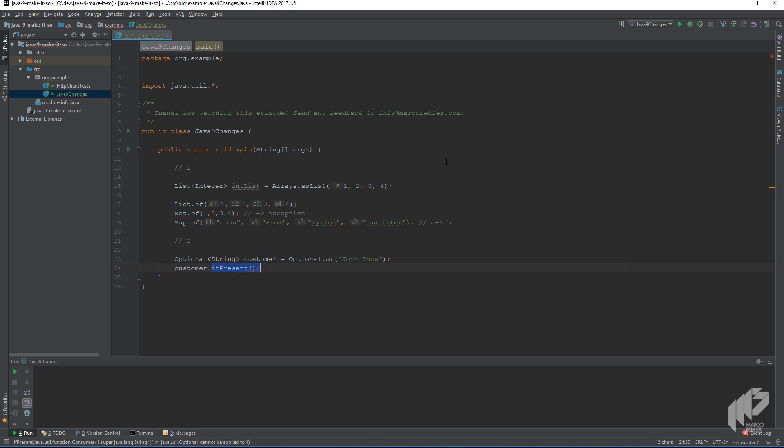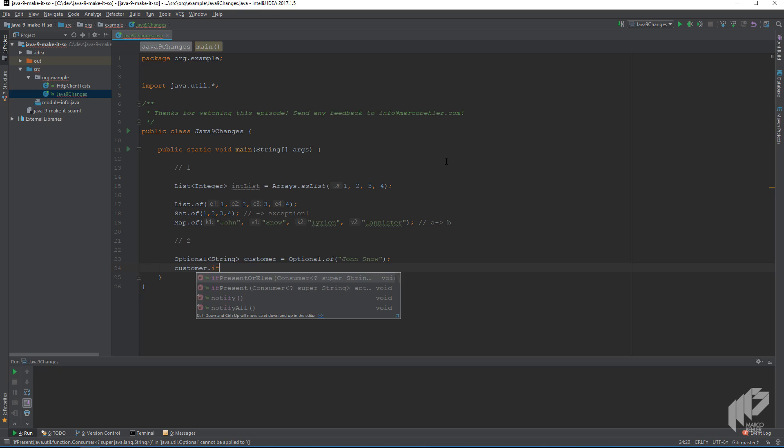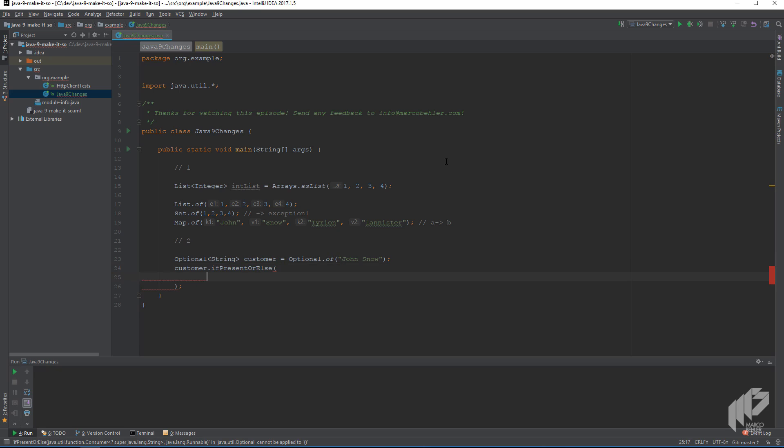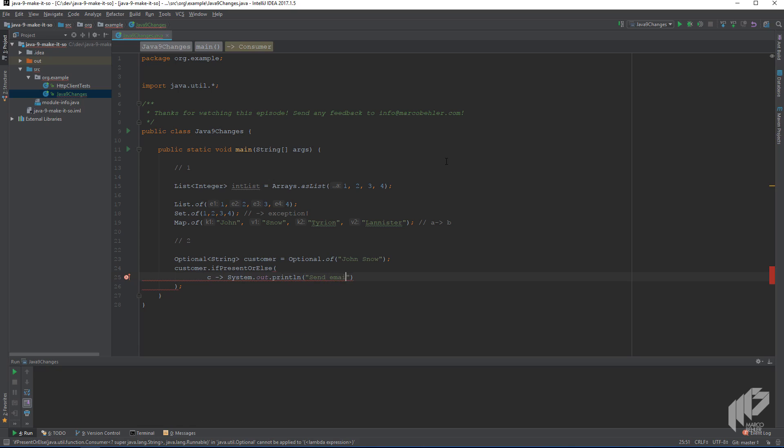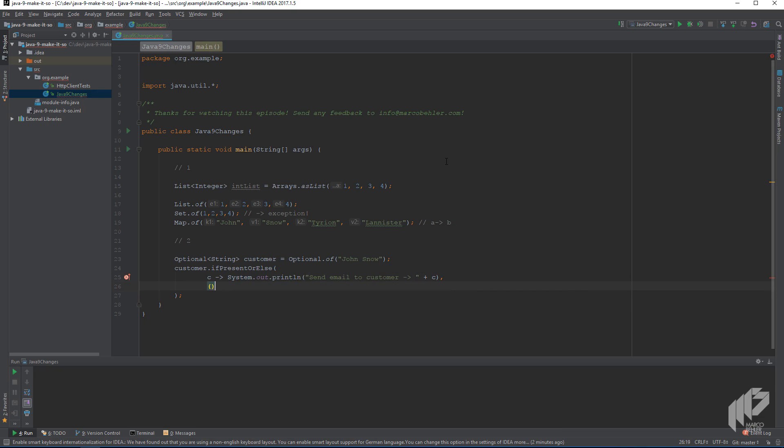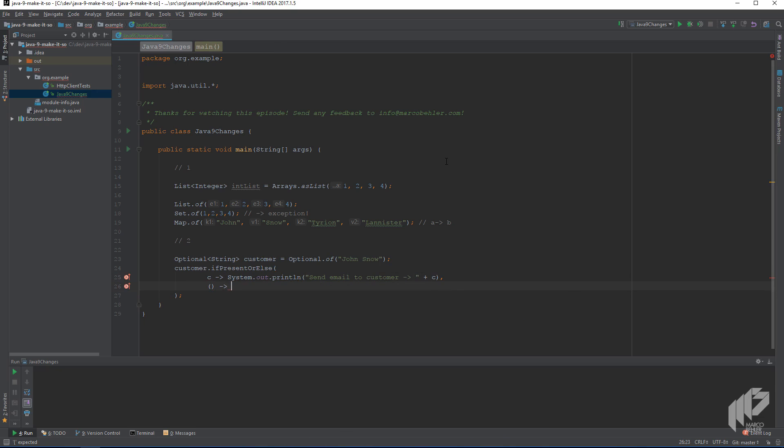But what about the case that it didn't have a value, the else case? And you had to do some clumsy workaround for that. And now they added the if present or else method. So you could actually go some customer if present or else, and if the customer is present, we're going to say, send an email to the customer. And if not, then we can do something entirely different, like sending an alarm to our customer ops guys or reporting guys.